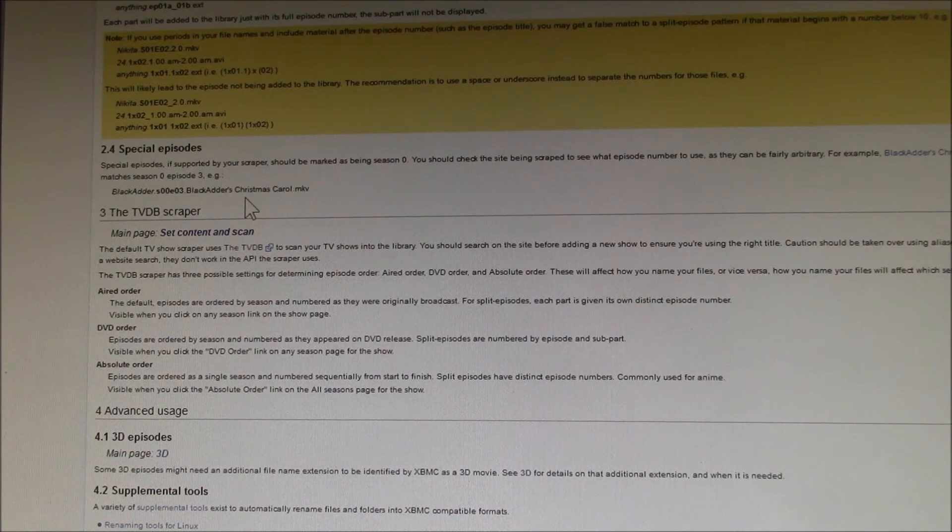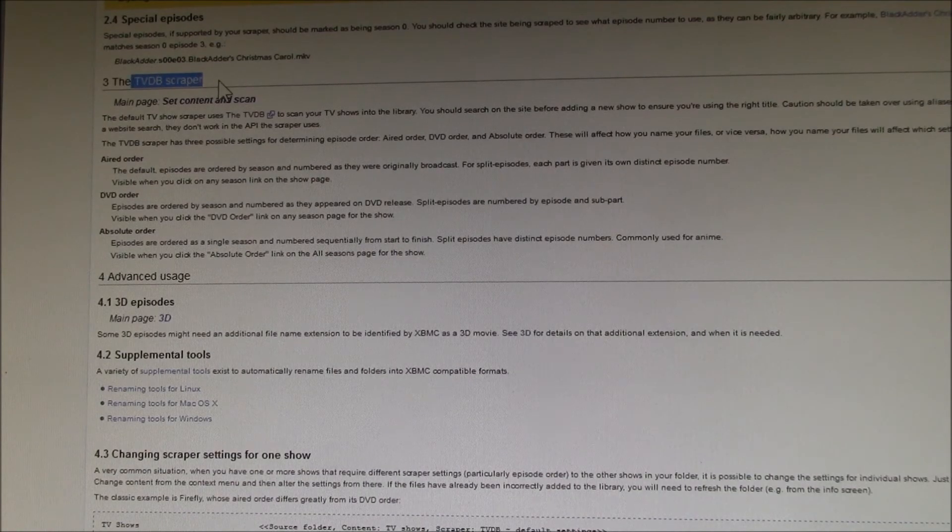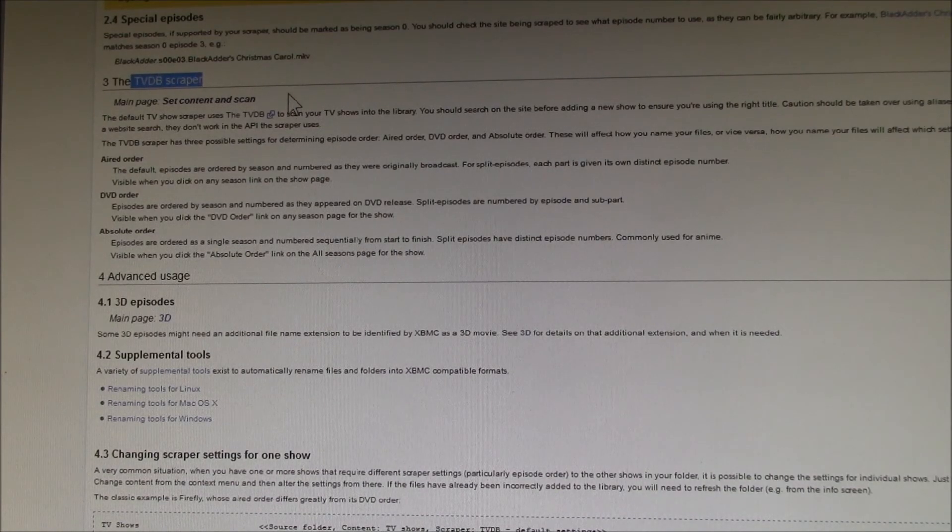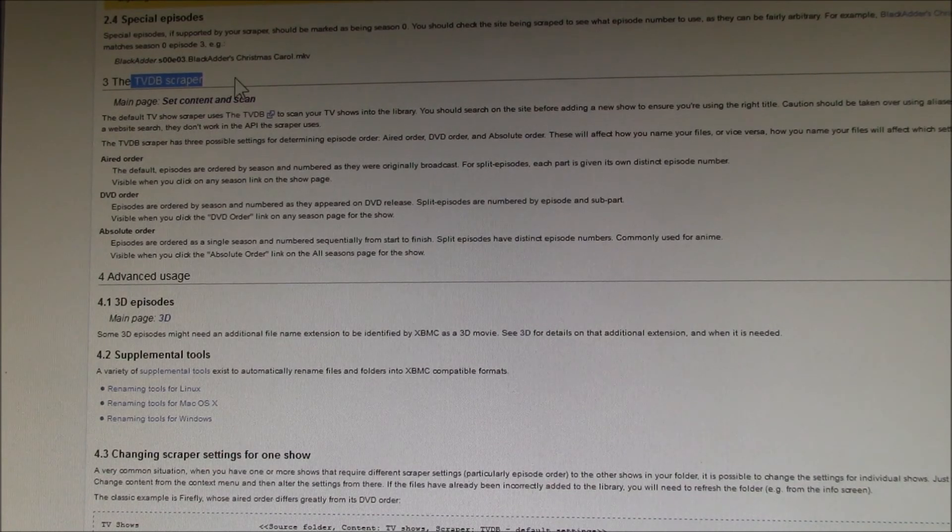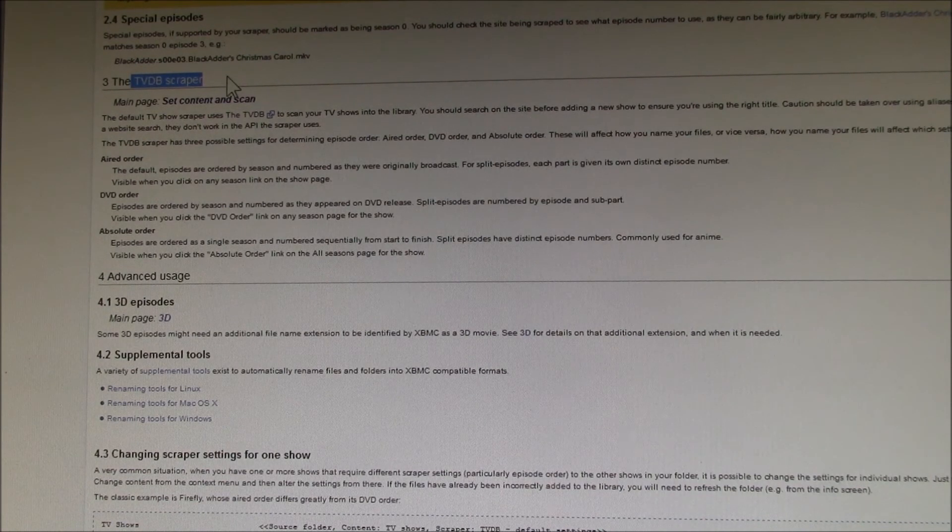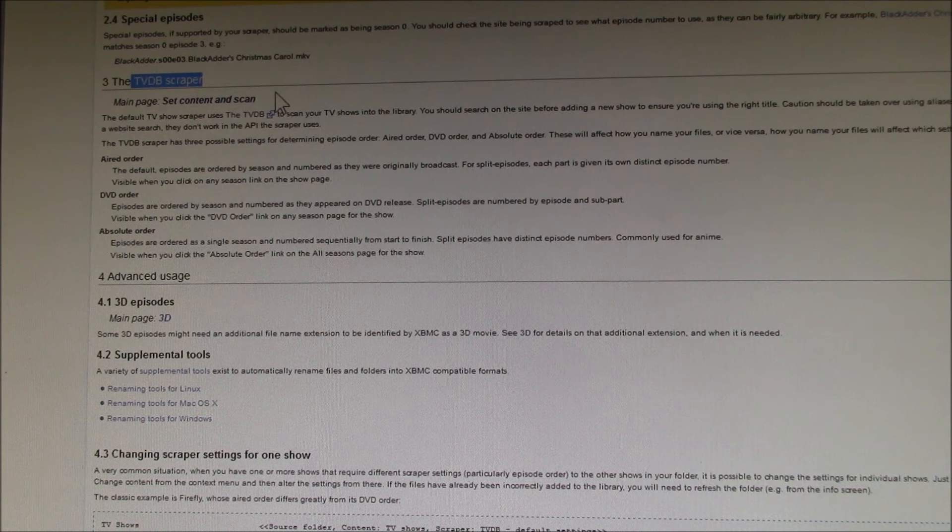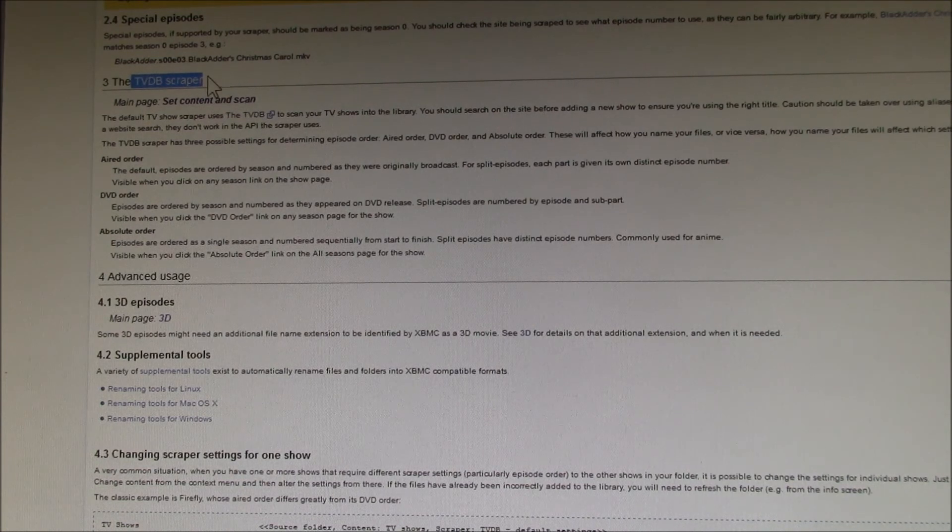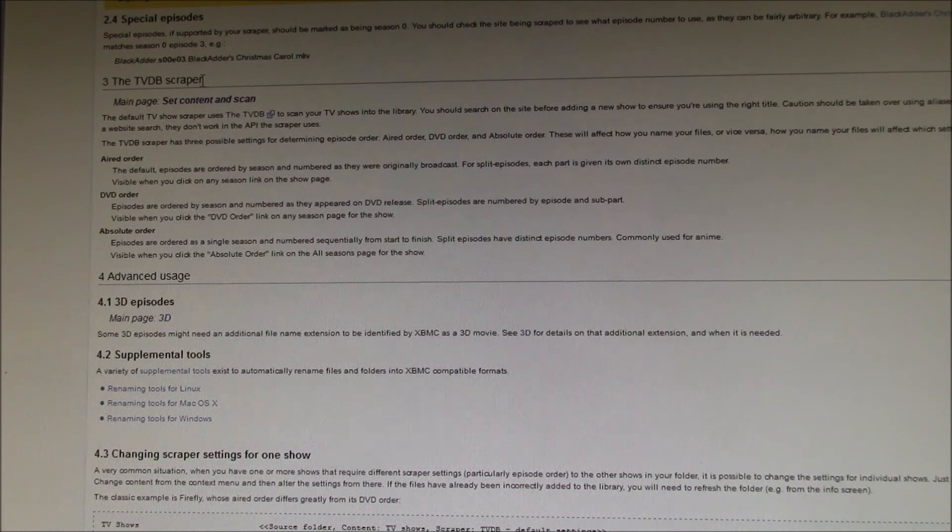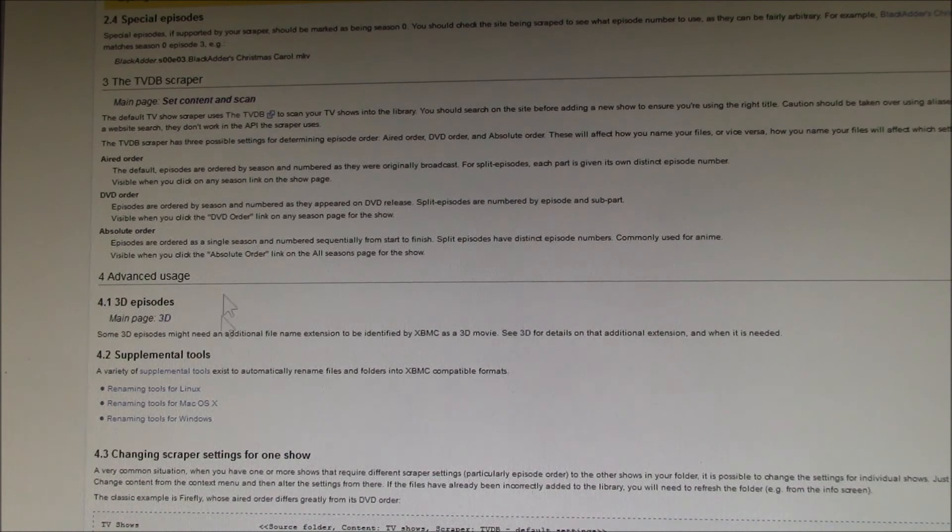What you're trying to do is make this TV DB scraper, which is what you select for the content type in the previous video, work properly. That's what is doing all of this based on these file names.